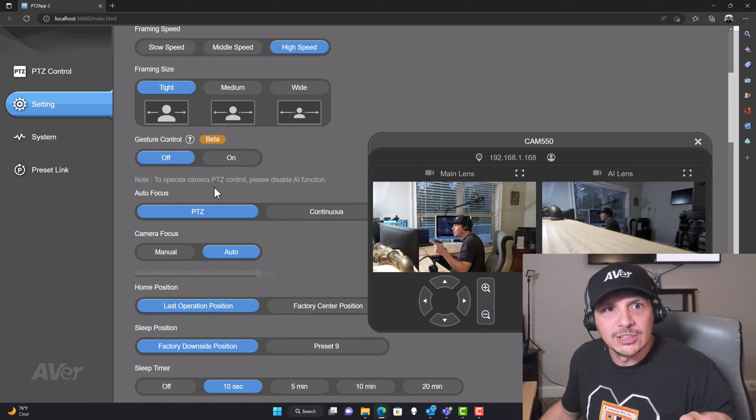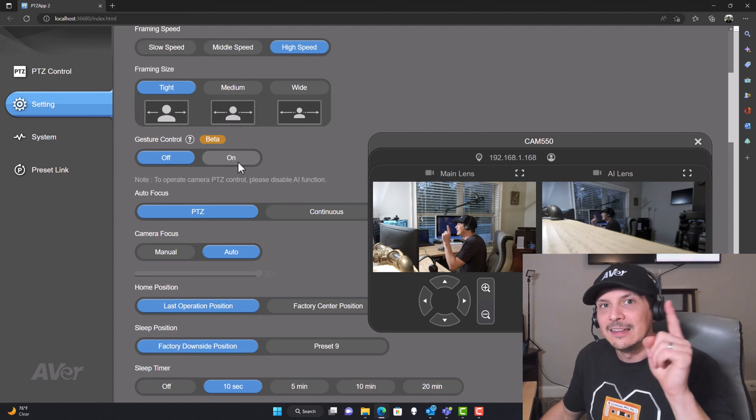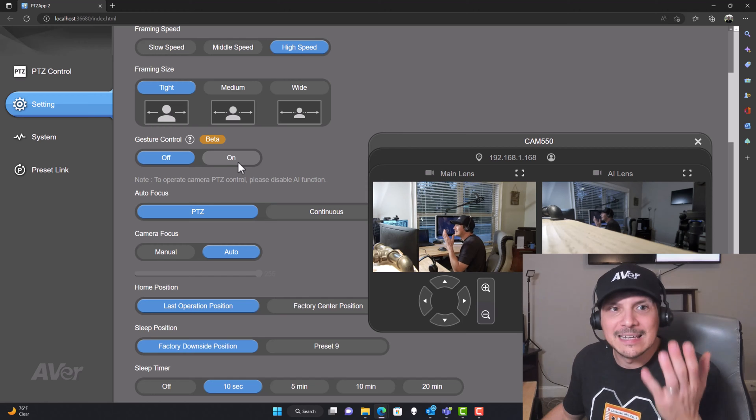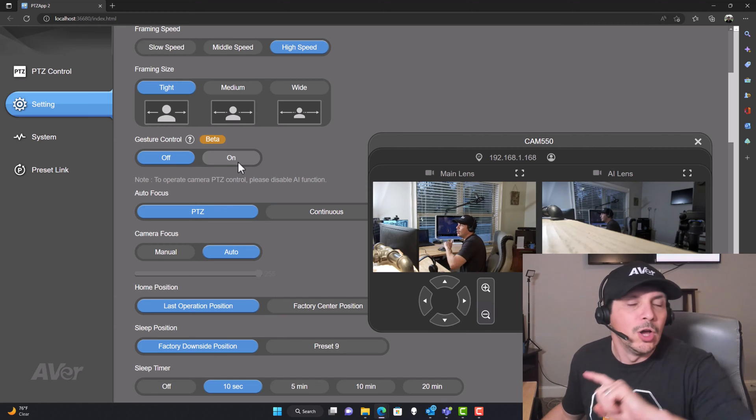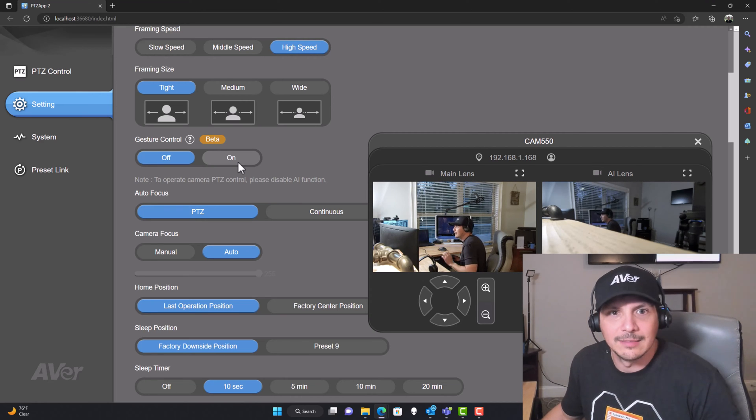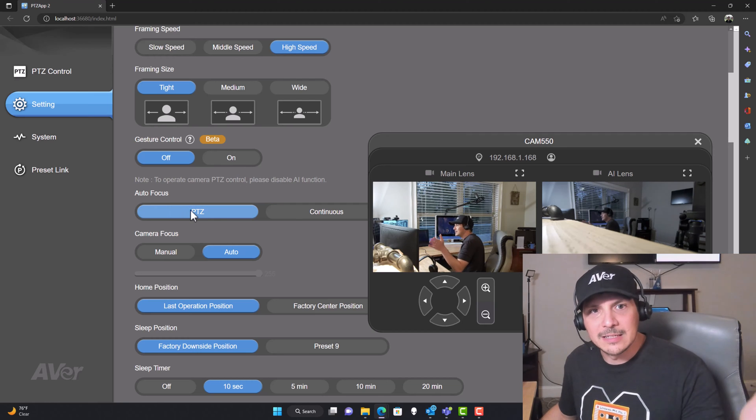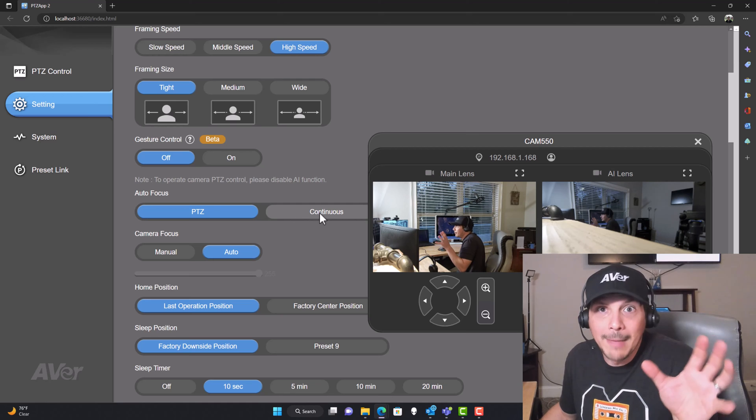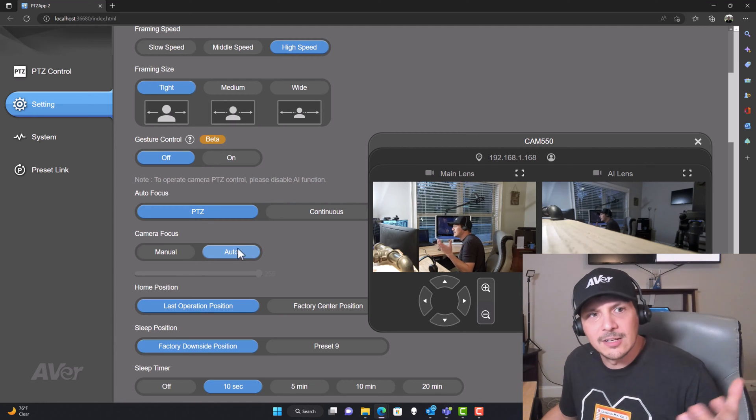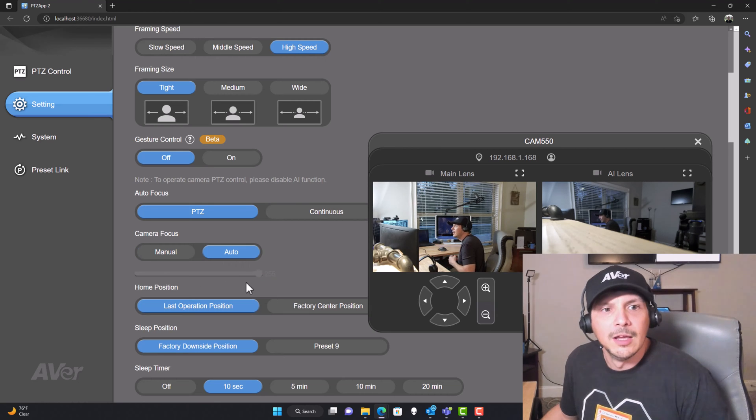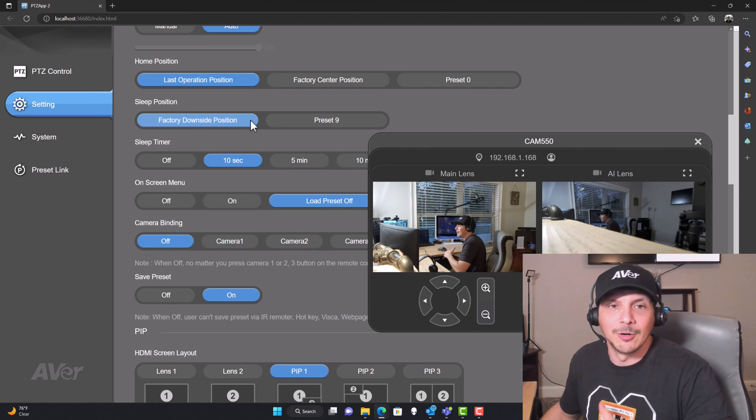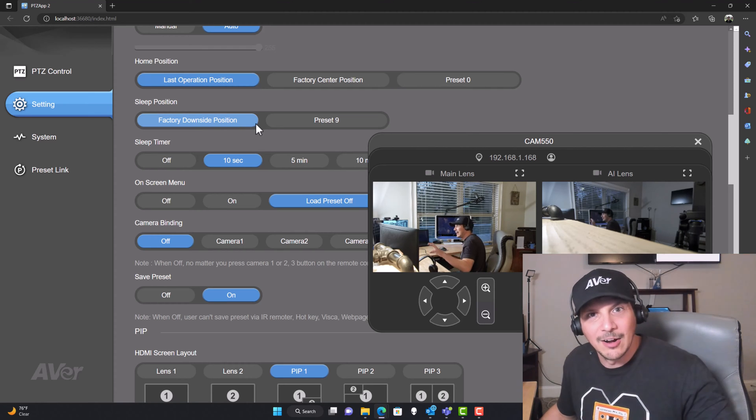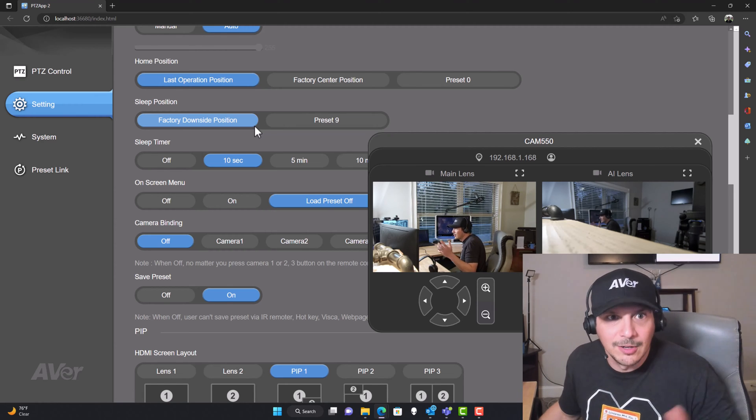Gesture controls are off by default. You can turn them on. It is a beta feature. Again, the Aver VB 342 Pro video has a demo of that. We've got autofocus can be set to PTZ or continuous. Your camera focus is either going to be auto or manual. If you go to manual, you have to set that level here. We'll leave it at auto. You can set your home position, your sleep position for when the camera goes to sleep and is not in use. You'll probably want it pointing down or off to the side so that it's not looking around the room for privacy issues.